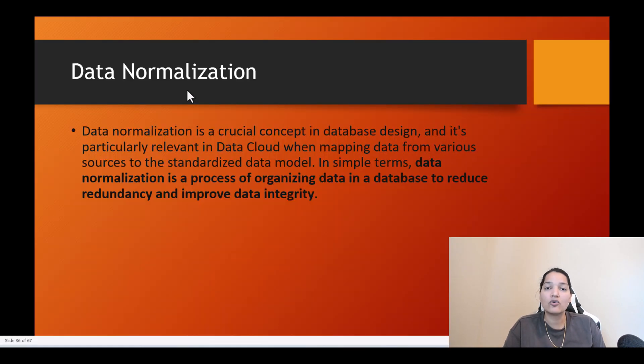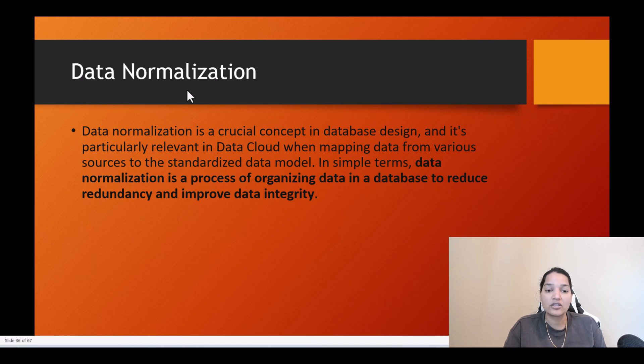Hello guys, welcome back. In this tutorial we are going to talk about data normalization and why it is important. You have seen that we brought the data through the help of Datastream and it created a DLO, and then that DLO was mapped to multiple DMOs. This process of mapping is what is called normalization. Data normalization is a crucial concept in database design and it is particularly relevant in Data Cloud when mapping data from various sources to the standardized data model.